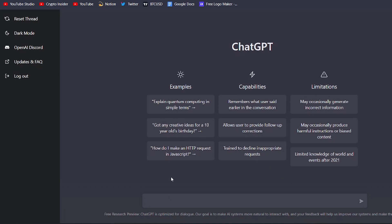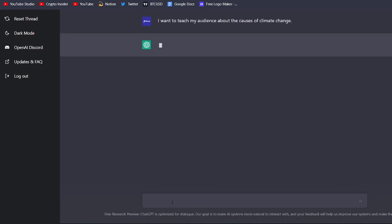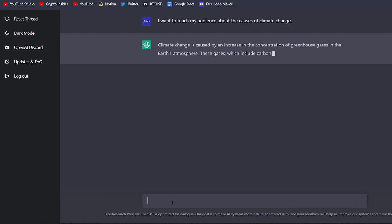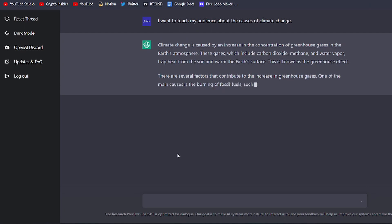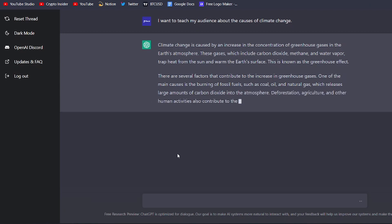To use ChatGPT for this purpose, you simply need to provide it with some starting sentences that outline the topic you want to explain. For example, you might say something like, I want to teach my audience about the causes of climate change. Based on your input, ChatGPT will generate a well-structured and easy-to-understand explanation of the topic. It will break down complex ideas into smaller, more manageable pieces and use clear language to ensure that your audience can easily follow along.